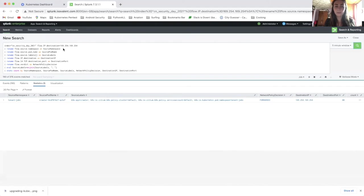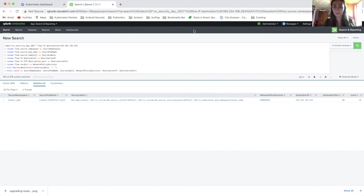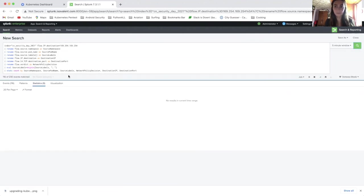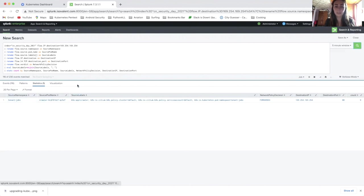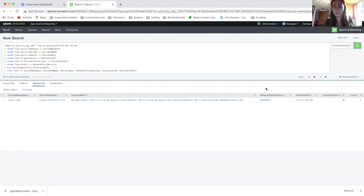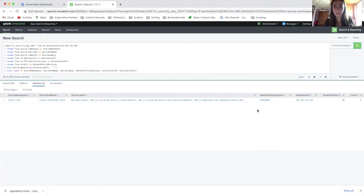So with the following predefined signatures, we can actually look for the connections and the accesses to the cloud provider metadata service. So we can see the source namespace, the pod and the labels. So basically this represents where the connection was coming from. You can see the network policy decision if the packet was forwarded or dropped. You can see the destination IP, the port, and you can see how many requests were made. So basically these are the connections that I generated previously.